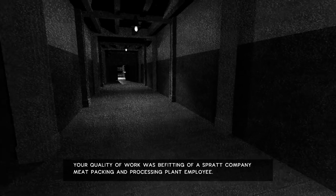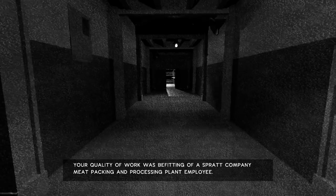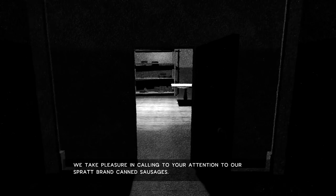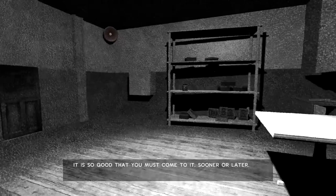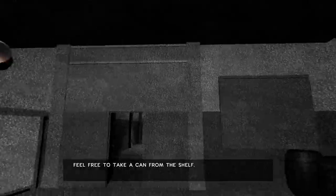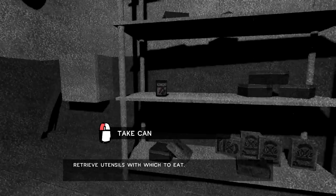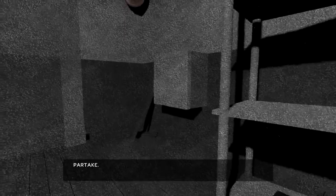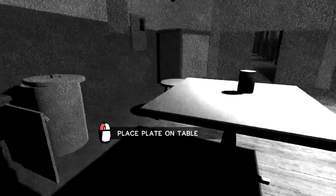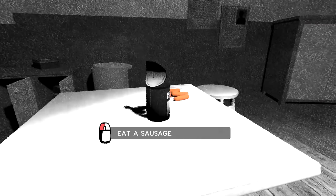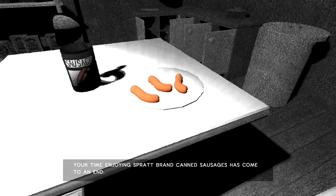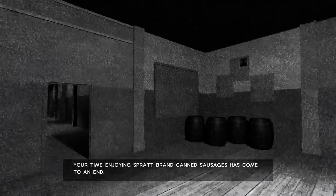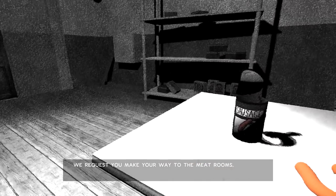Okay. Oh, it's time for my break. Oh, really? Oh, well, thank you very much. The Sprat brand canned sausages. Alright. It is so good that you must come to it sooner or later. Alright. Here we are again. A can from the shelf. Over here. Retrieve utensils with which to eat. It sounds like very alien. Right. Put the can on the table. That's it. Okay. So, we need to find some utensils. Oh. Take a plate. That'll do. Open the can. And eat a sausage. That was a short break. Are you kidding?